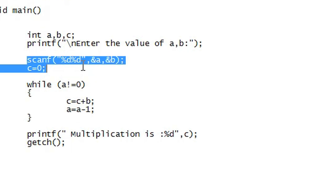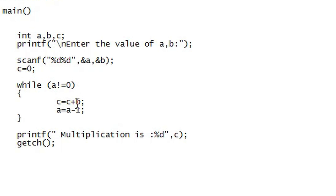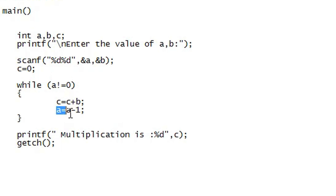So, we scan for a and b and we set c to zero. While a is not zero, we add b to the value of c. So, c equals c plus b and then we subtract one from a and then we iterate that loop over and over again until a is zero.